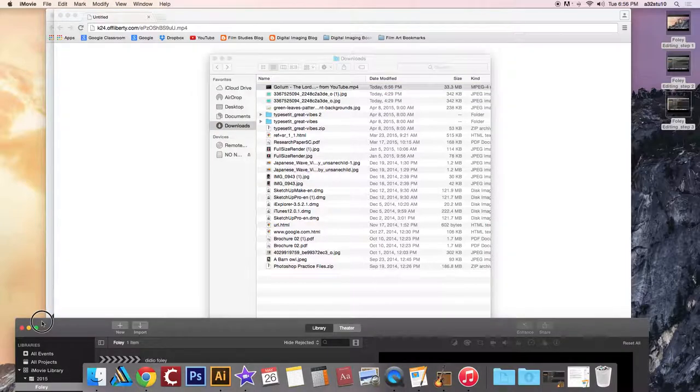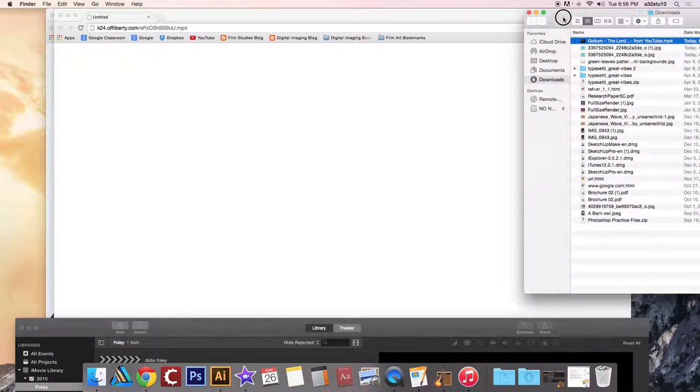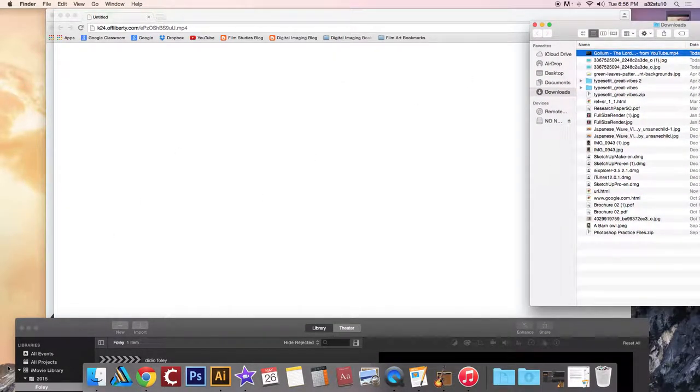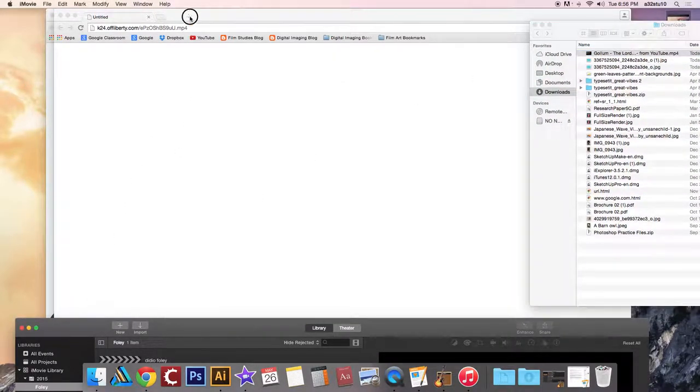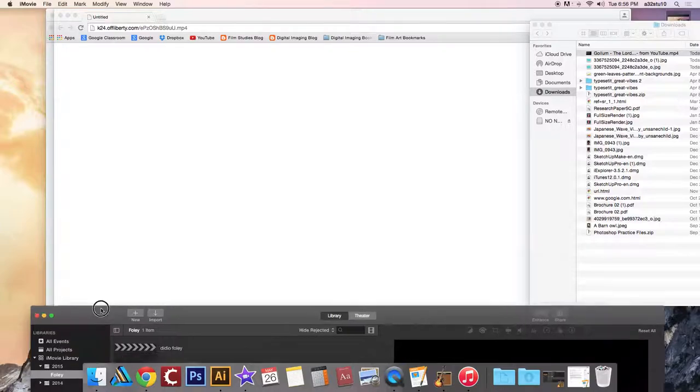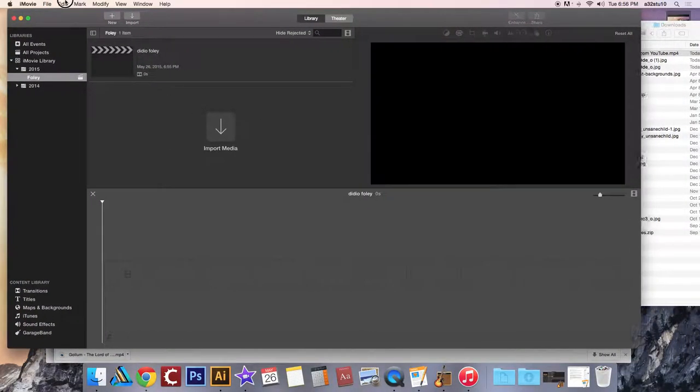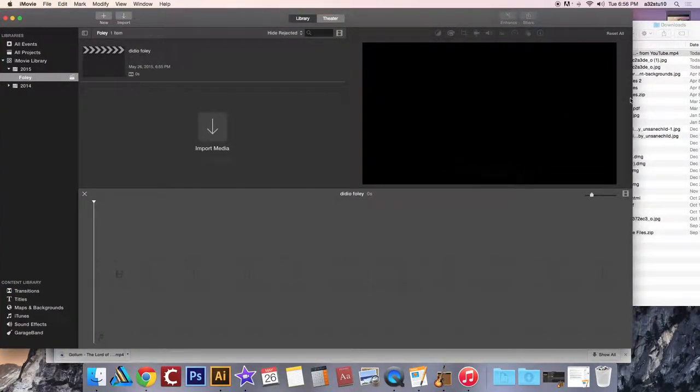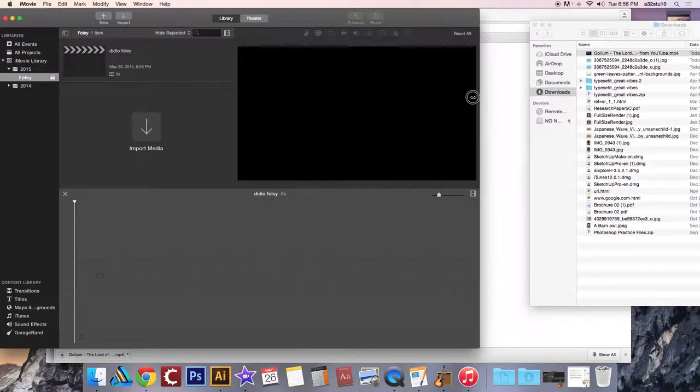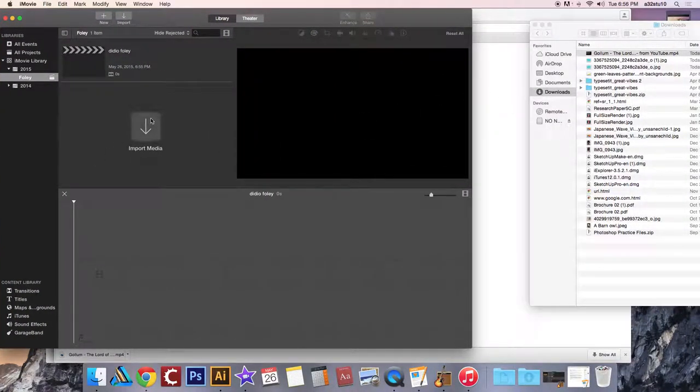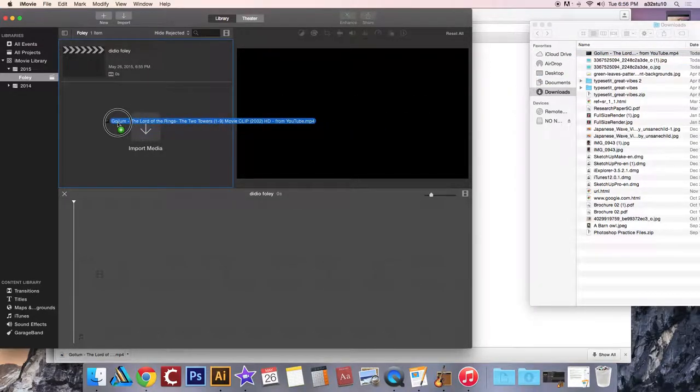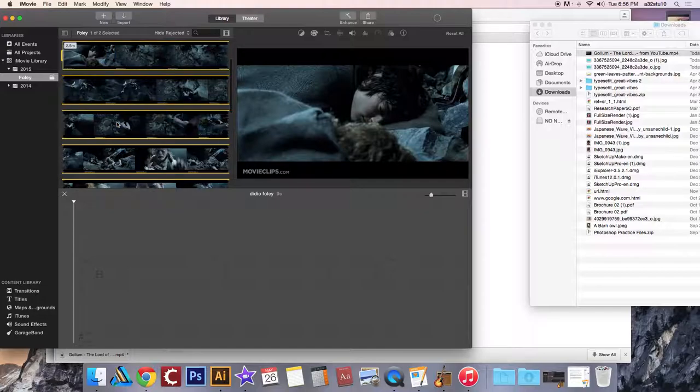And what you're going to want to do is move that window over, move iMovie over so you can see both. And you can import it by clicking on this button or you can just drag your video file right into that event and it's going to upload for us.